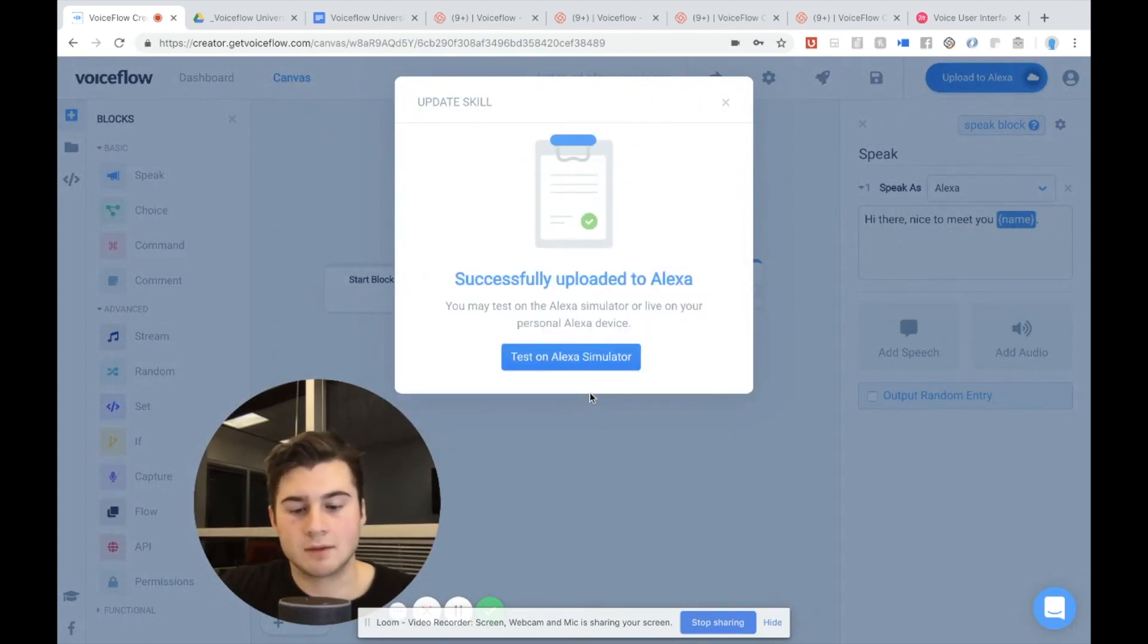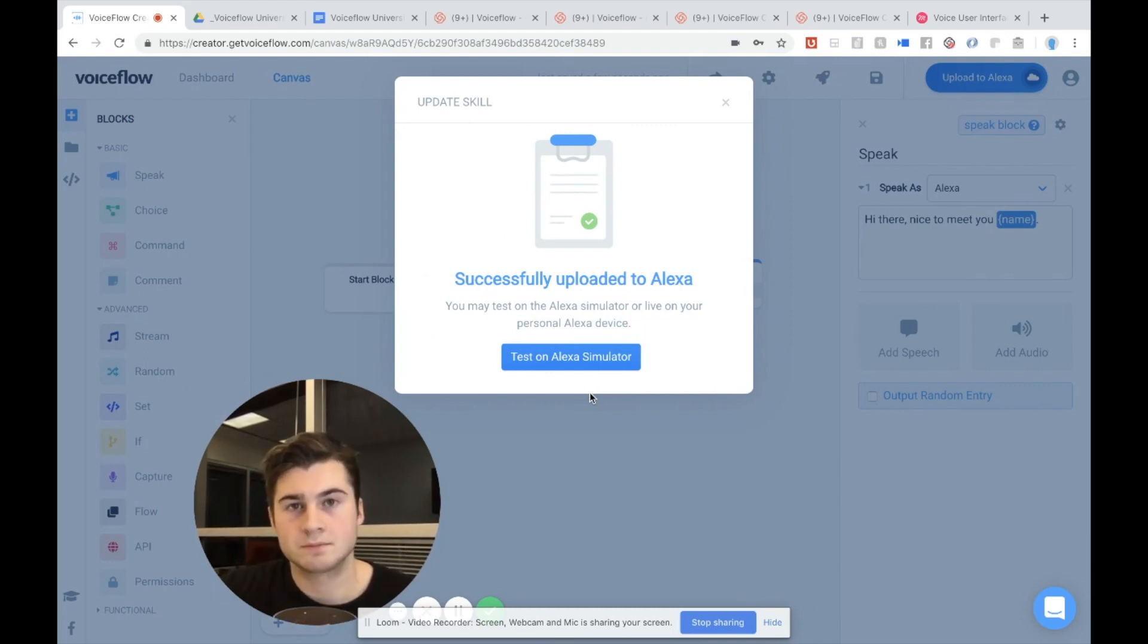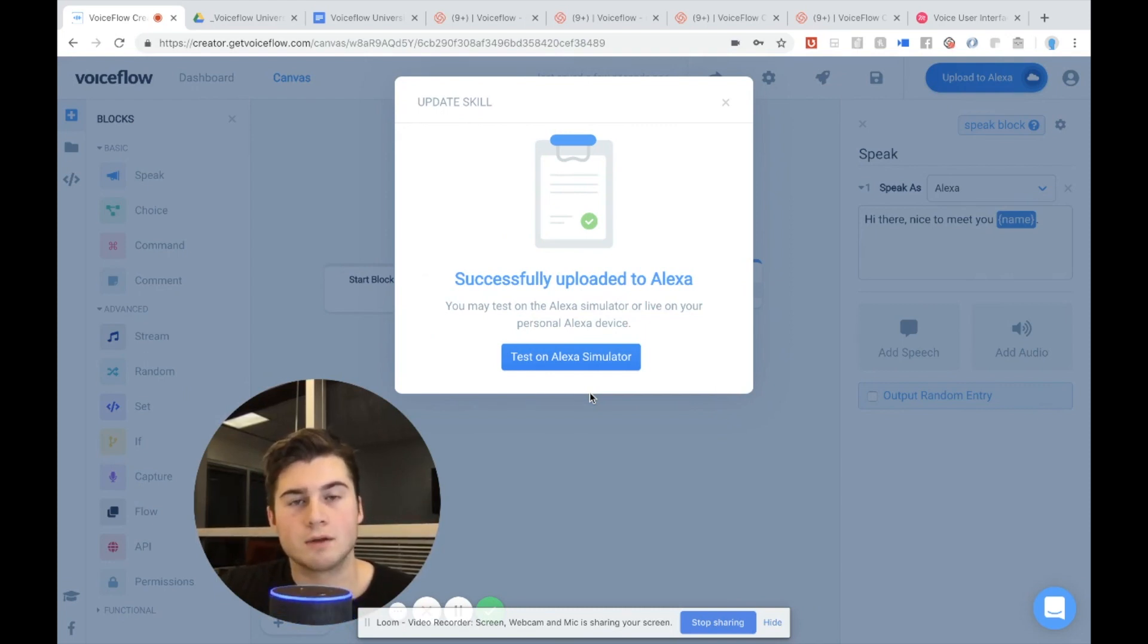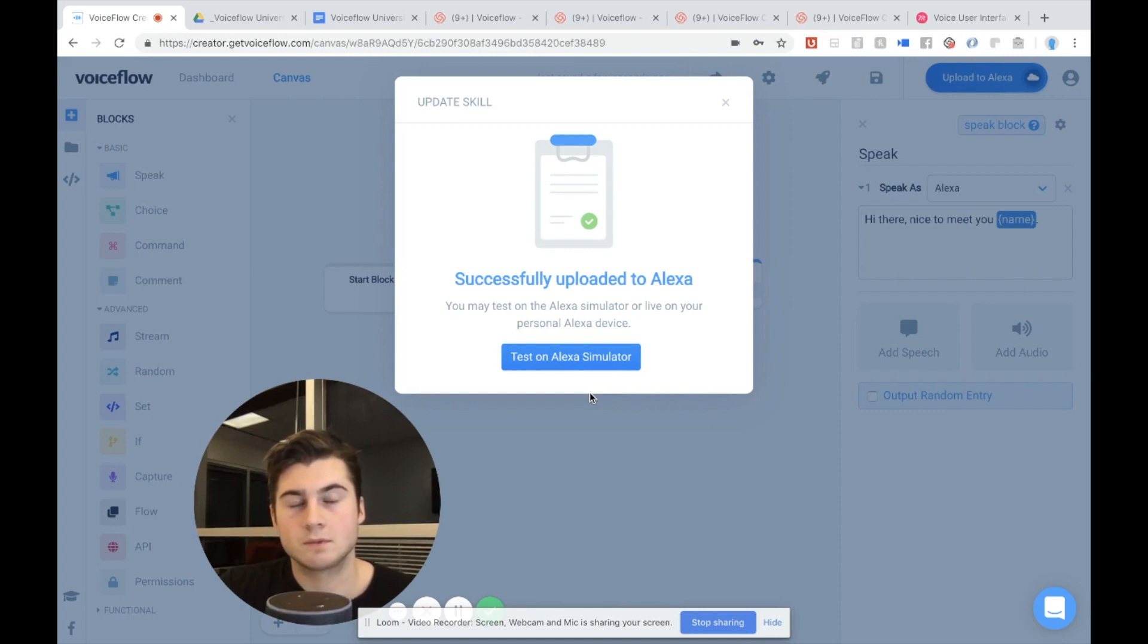Alexa, open test skill. Please say your first name. Brayden. Hi there. Nice to meet you, Brayden. Cool.